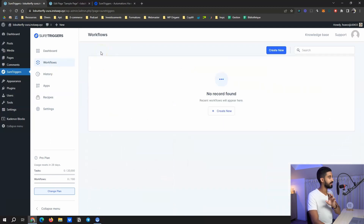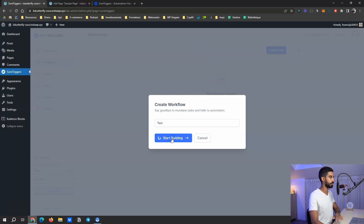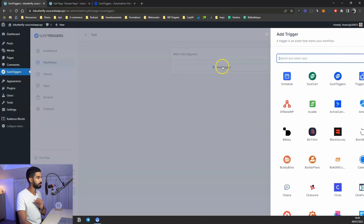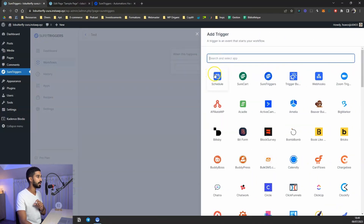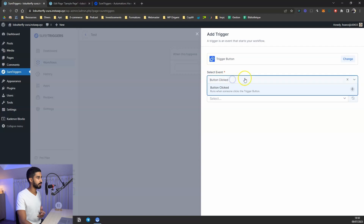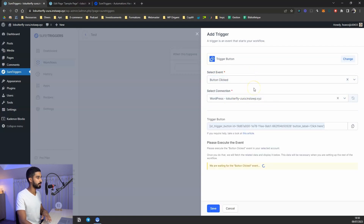I want to show you this specific feature: button triggers. You go to workflow, create a new workflow — similar to a new Zap in Zapier — name it 'test,' start building, then add a trigger. The magic happens here: among the very first triggers available, you have 'Trigger Button.'